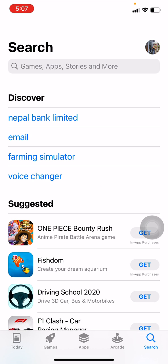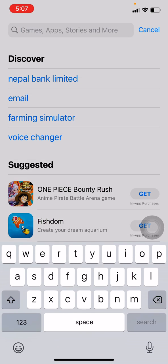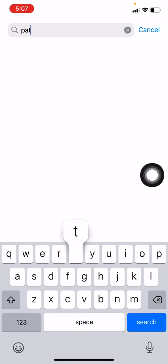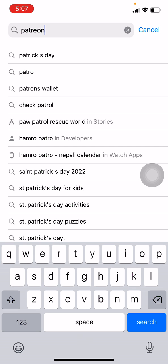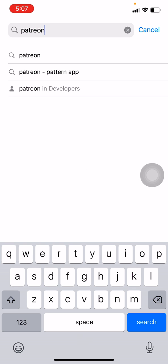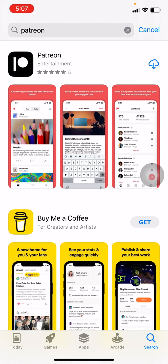top you can see the search bar. Here I will be writing Patreon. After you are done, tap on search. At the top you can see Patreon app has appeared. Now tap on that arrow showing downwards.